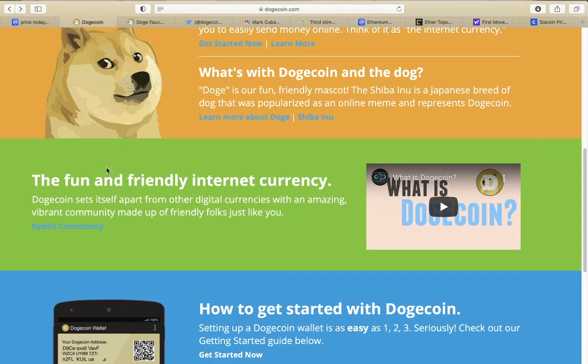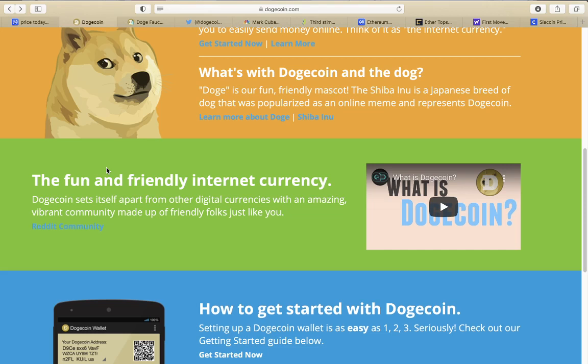Dogecoin has a lot of history of being not just a meme crypto but a troll crypto, and it's actually used that power for good - sending a Jamaican team to the Olympics, having their own NASCAR sponsorship. This thing has done wonders in the past.